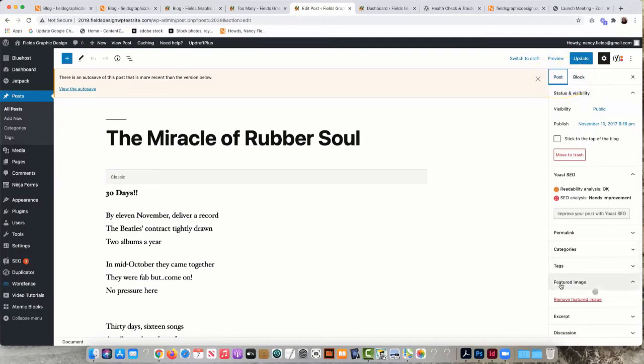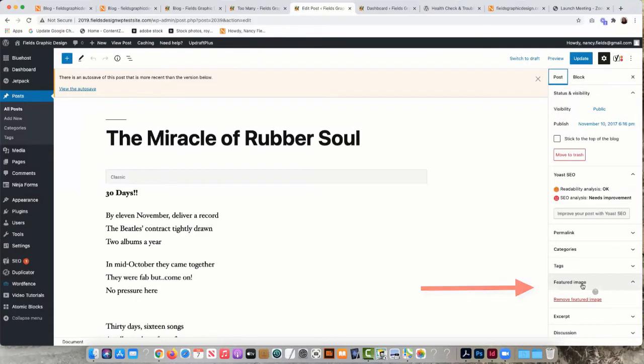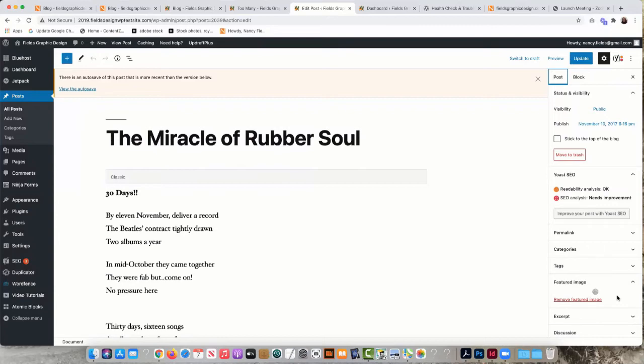Look down at the section called featured image, and right away I can see that I have a problem because I don't see a featured image. Furthermore, I see this gray circle and then the white circle that is continuing to circle around, which is telling me WordPress is looking for the image.